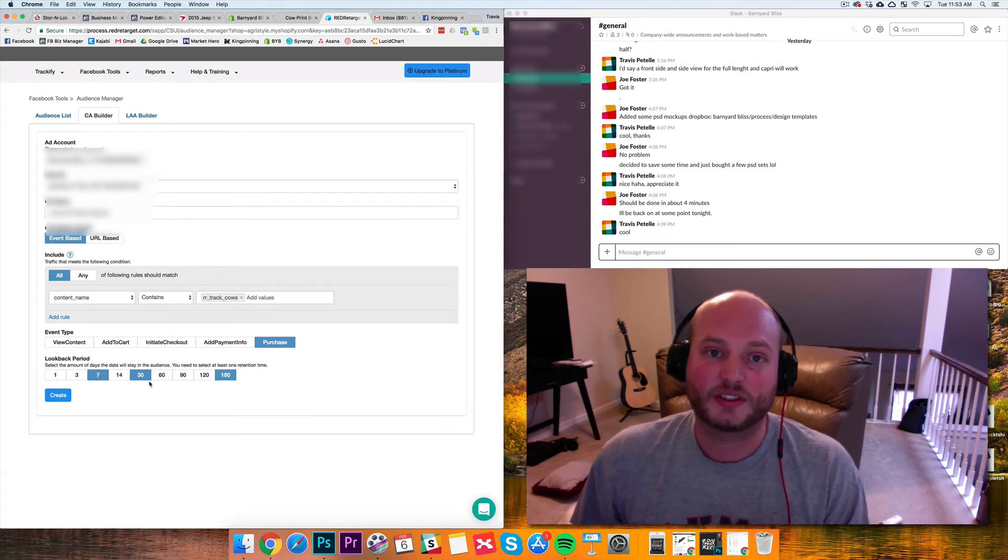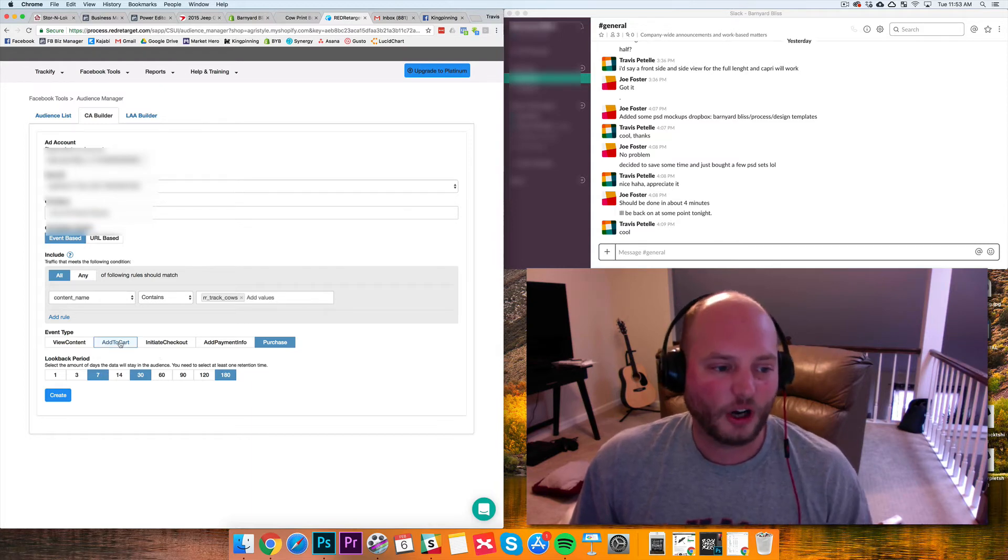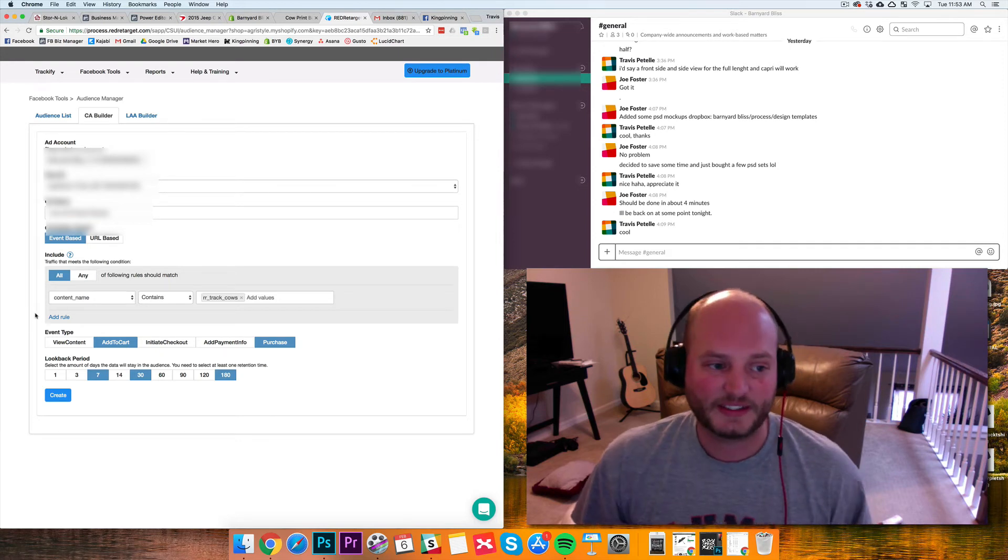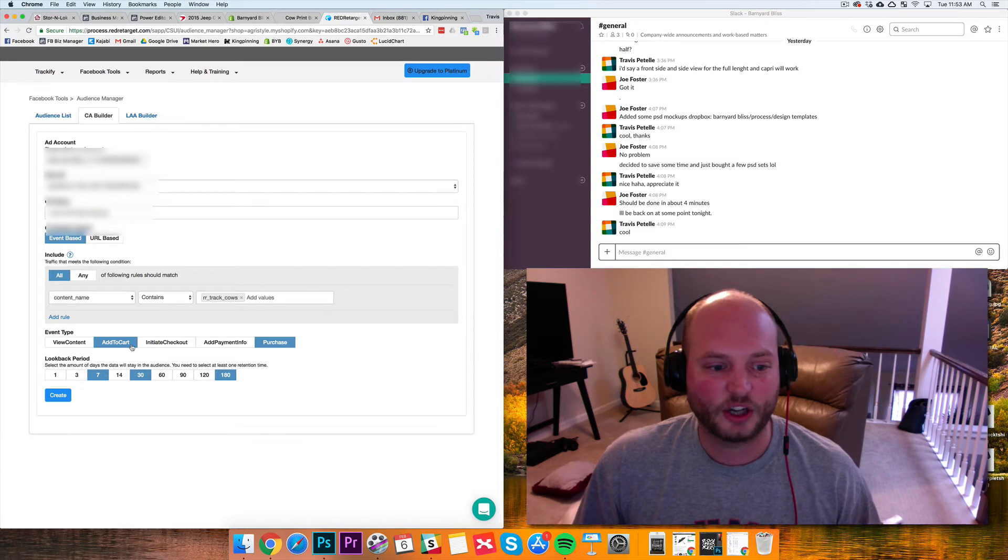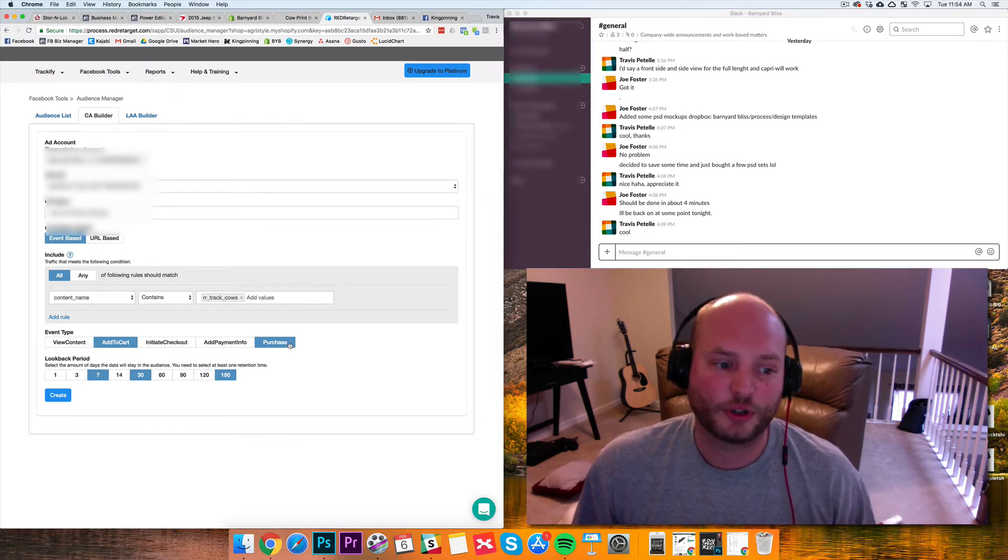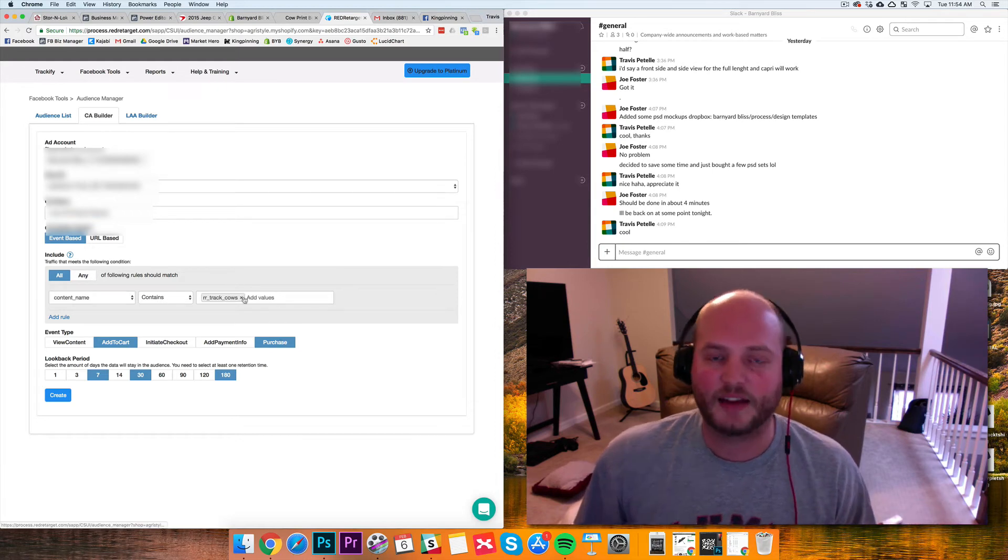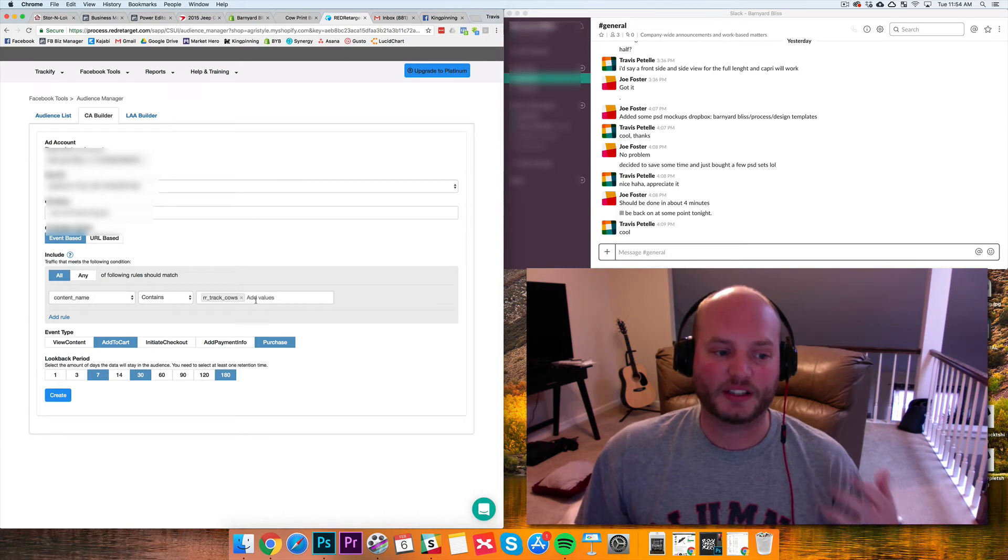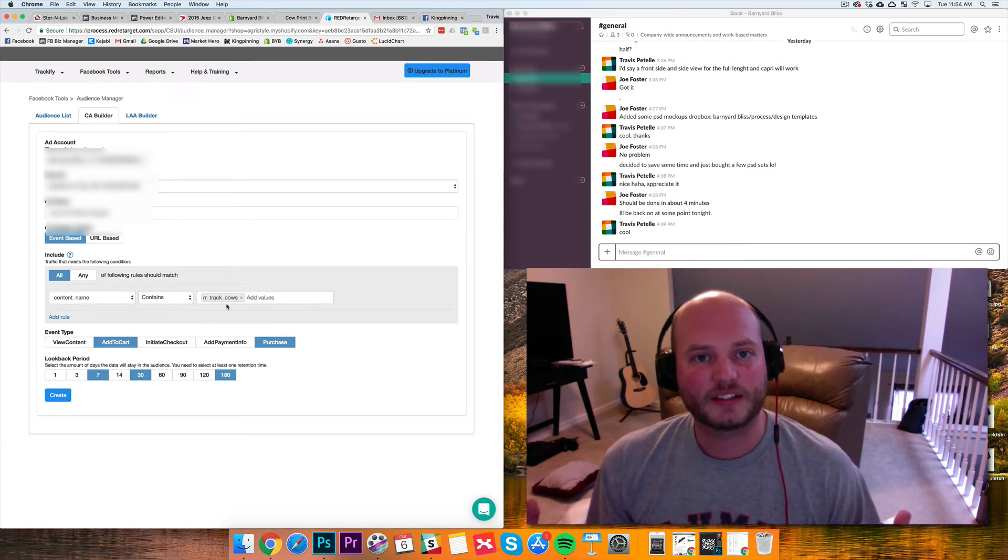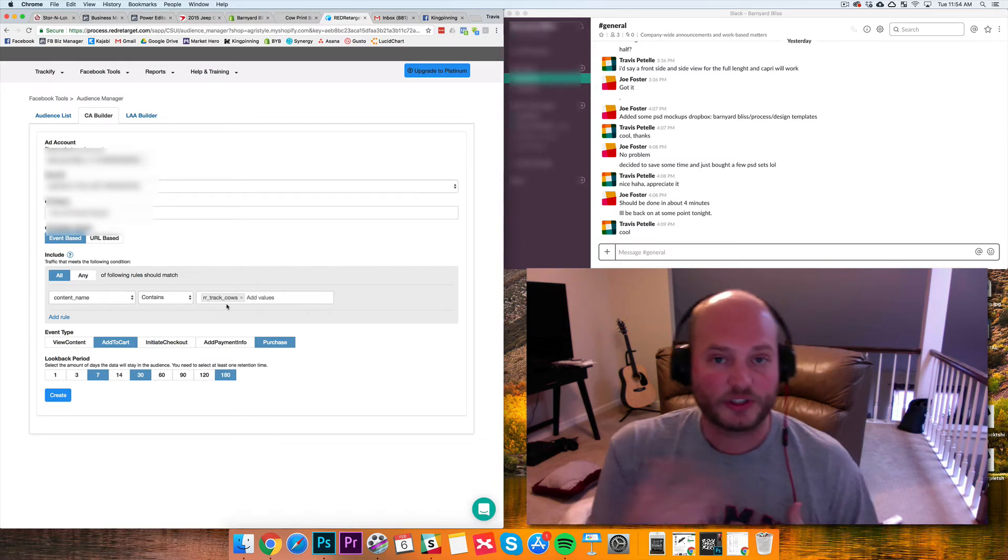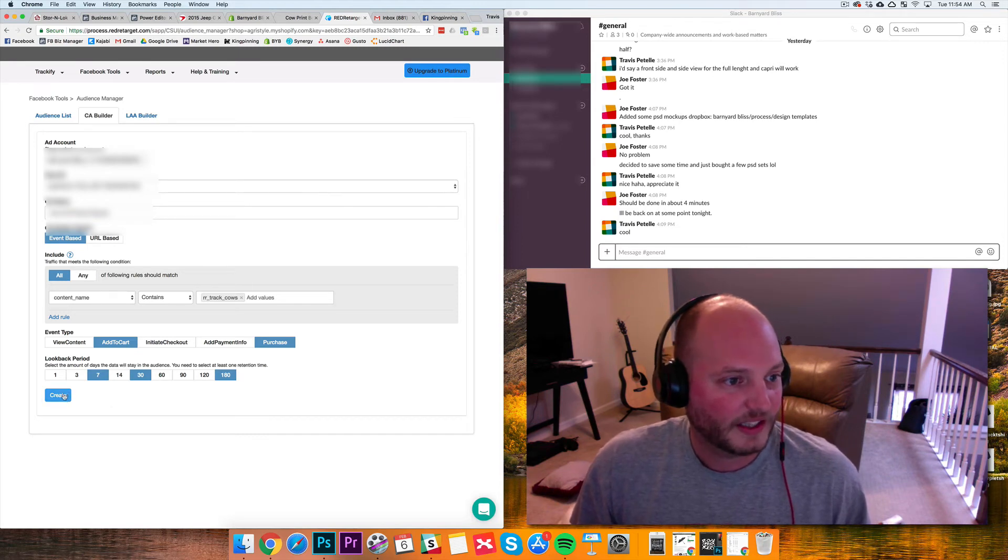In this case, with these selections, we're going to have three custom audiences created here. Now I'm also going to select the add to carts because that might be good lookalikes as well. So this is going to create six custom audiences for us: a seven-day add to cart, a 30-day add to cart, a 180-day add to cart, a seven-day purchase, a 30-day purchase, and a 180-day purchase. And this is for any products that have the tag RRTrackCows. We have that tag so it's going to have very large custom audiences that we can use as front-end ads, as things we can retarget, as all types of different things we can create. I'm going to go ahead and create these six audiences.